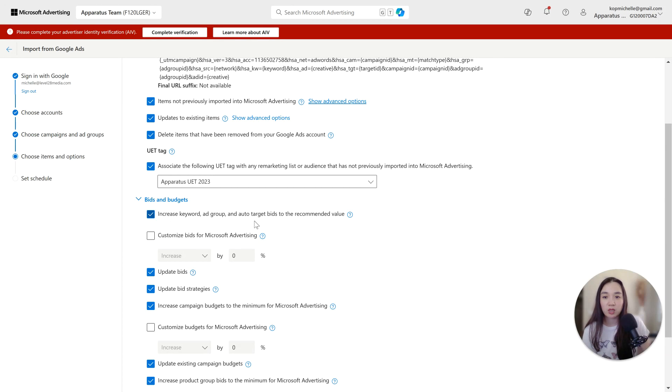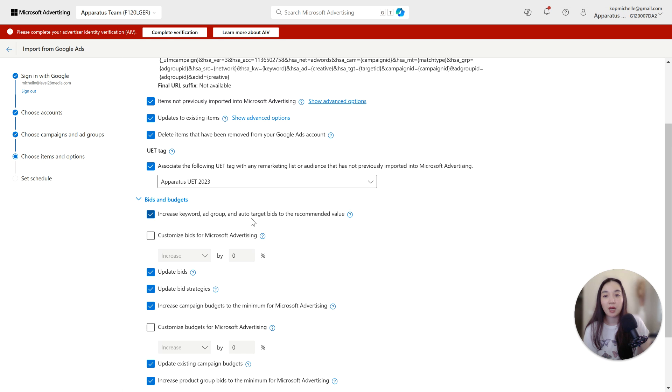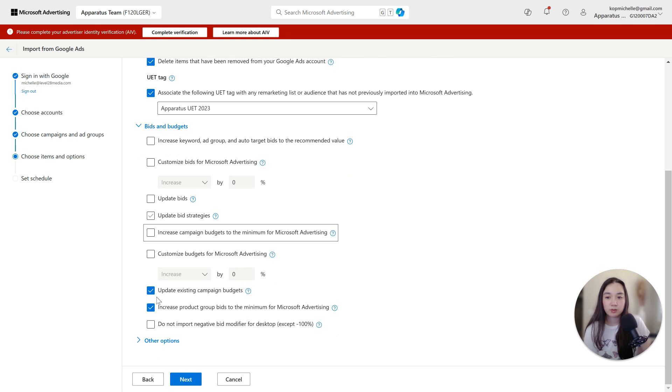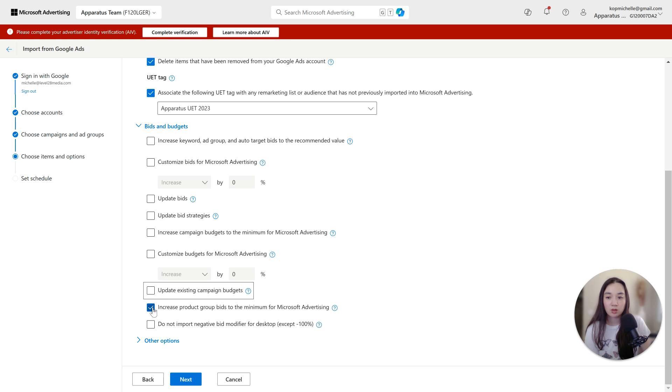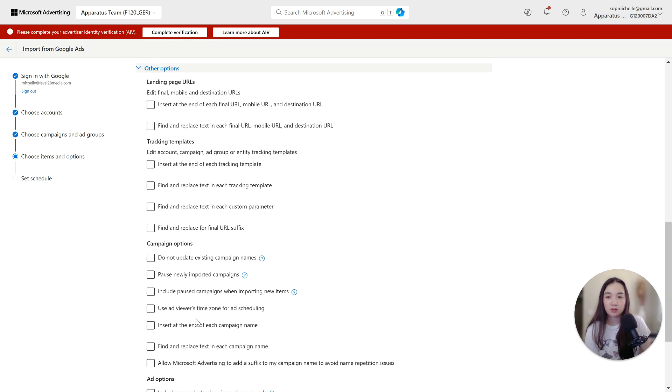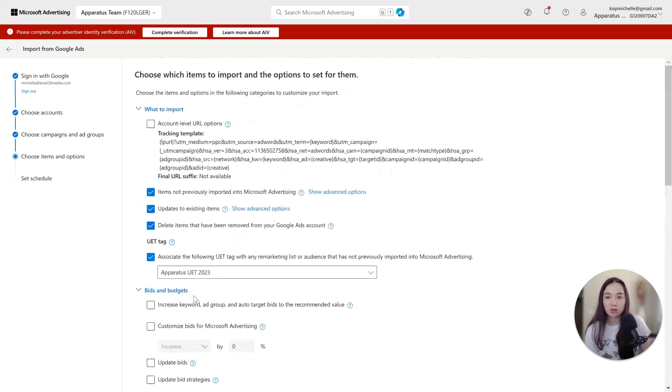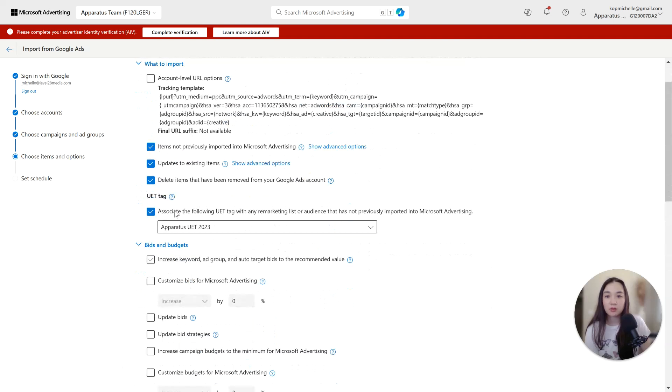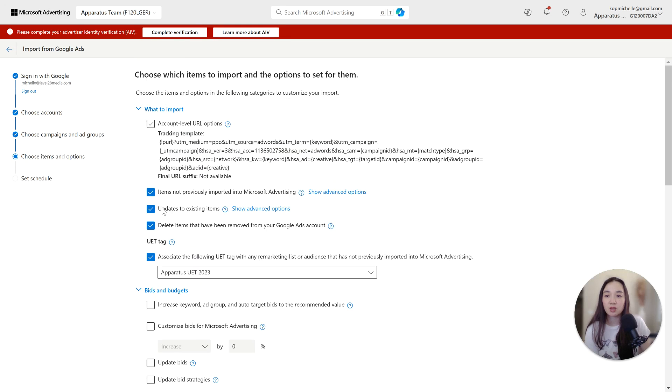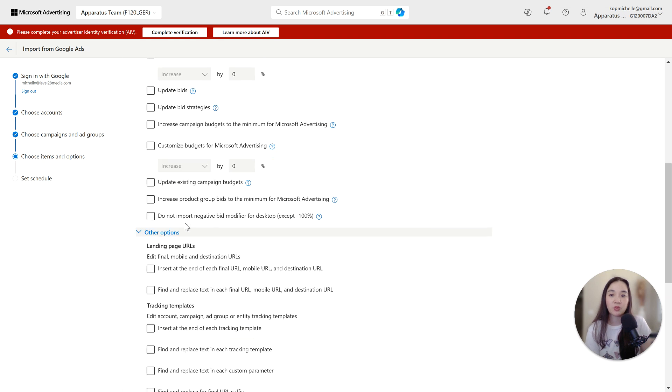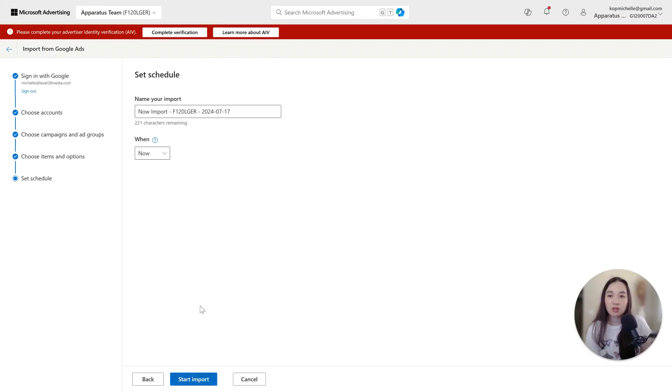Increase keyword ad group and auto target bids to the recommended value. I don't want Microsoft to have any control over my bidding or my budgets. So I undo all of these. Update existing campaign budgets. I don't want them to take the budget there. Increase product group bids. This is more for shopping. So I don't really care about that. Landing page URLs, that's fine. So as you can see, I only really selected these four, and this will protect you from Microsoft ads trying to take the Google ads budget and update certain bid strategies and bids to what it wants you to spend. And so that's that. Then I'll click next.